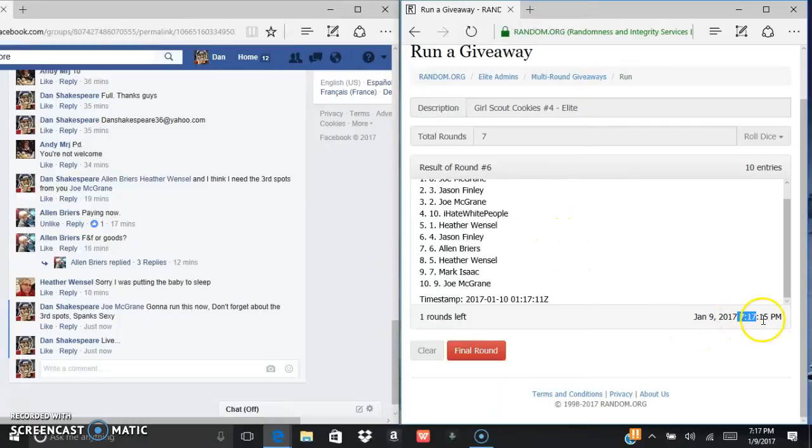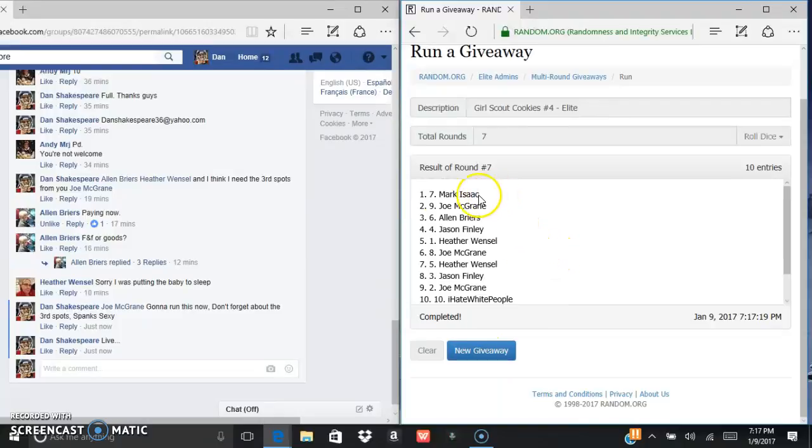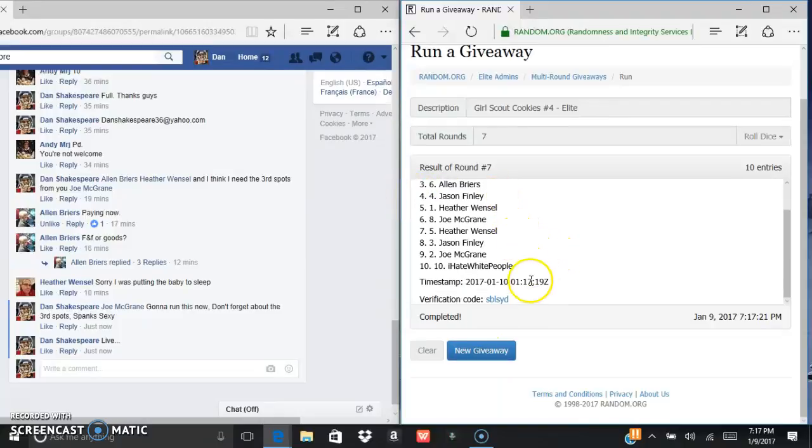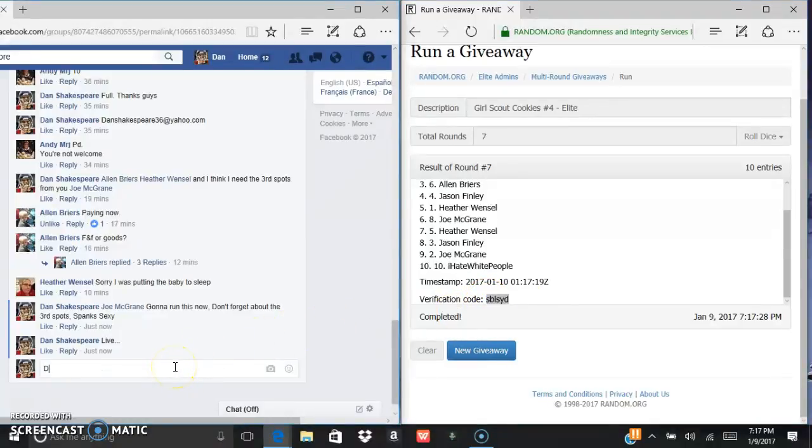Last and final, good luck. Mark, one spotted, another case. SB LS Y D is the verification code.